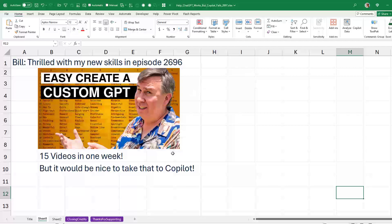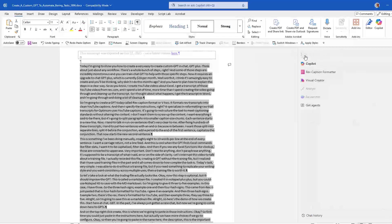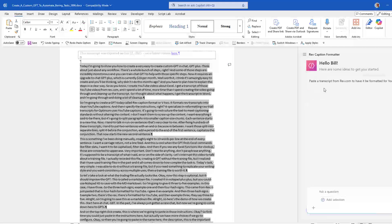I've literally finished 15 videos in one week. But let's face it, I'm taking data from Word, pasting to ChatGPT, and bringing the results back. And here in Copilot, they have the ability to use a custom agent. It would be amazing if I could just do this in place.